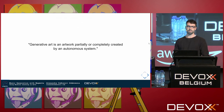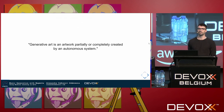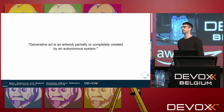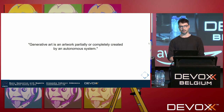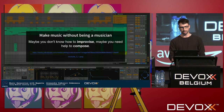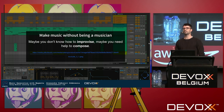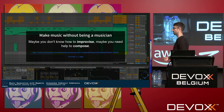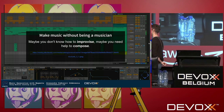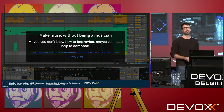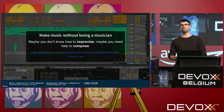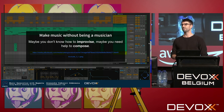Generative art is an artwork partially or completely created by an autonomous system. That's a good definition, but it's a bit boring. For me personally, generative music is about making music without being a musician. Maybe you don't know how to improvise, maybe you don't know how to compose, maybe you need a bit of inspiration. And even if you're a very good musician, maybe you're sitting in front of a white sheet with no idea what to do — and this is where generative music can help you.